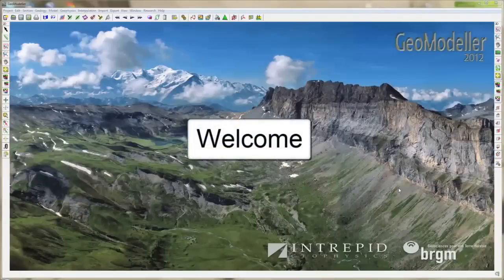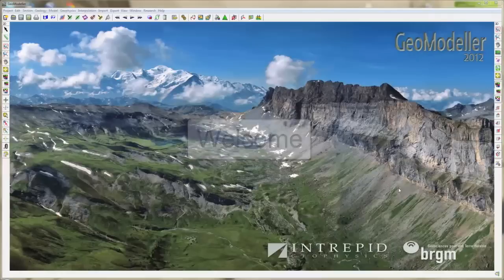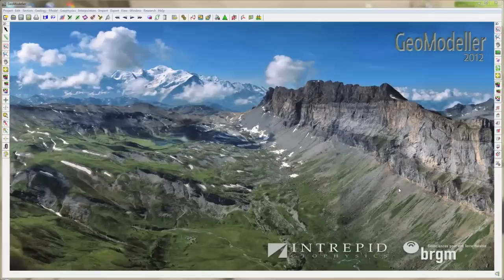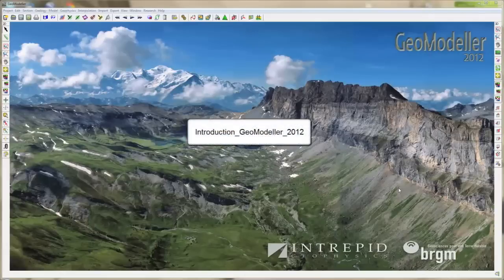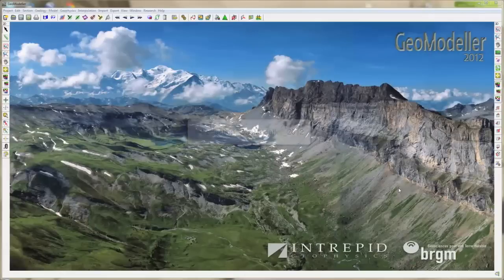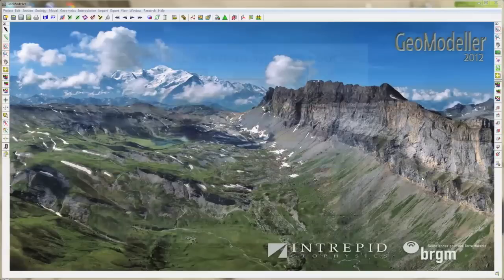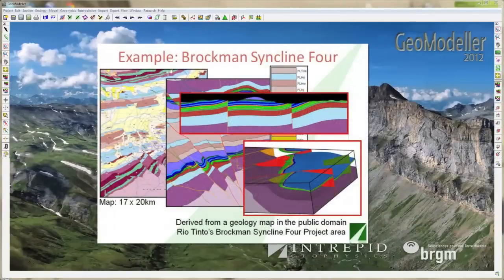Welcome! My name is Chloe and in this video I will show you how to run a forward modeling from your initial 3D Geomodeler project to be compared with geophysical surveys. You will find in a previous video named Introduction Geomodeler 2012 how we use the software to create a 3D geological model of a project called Buchmann Syncline.